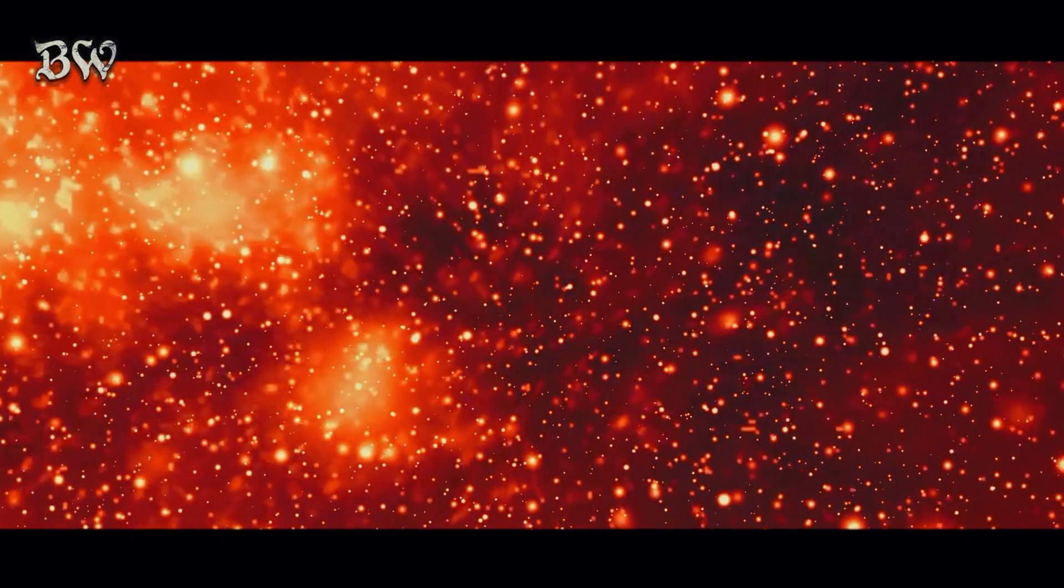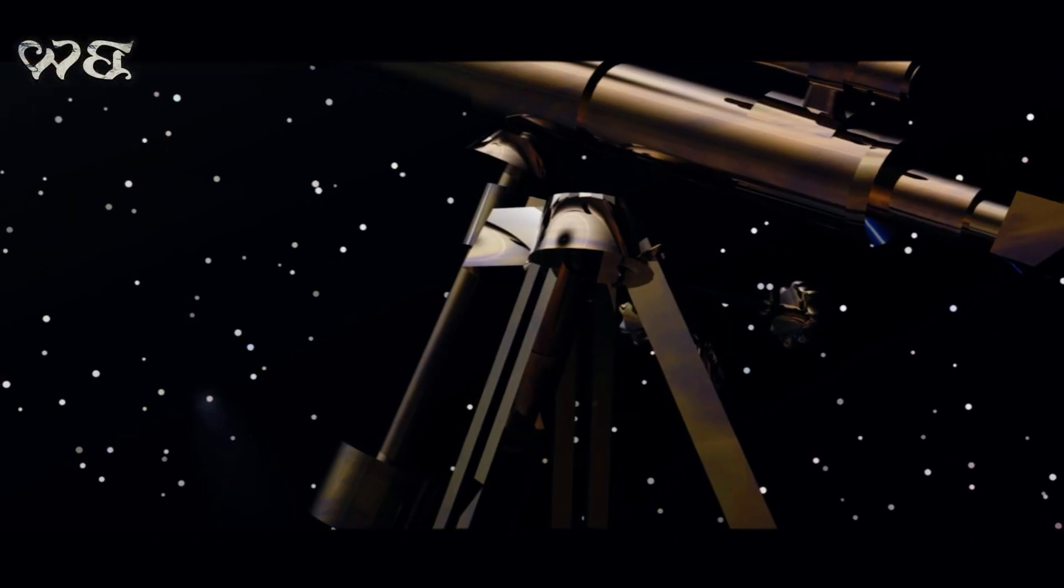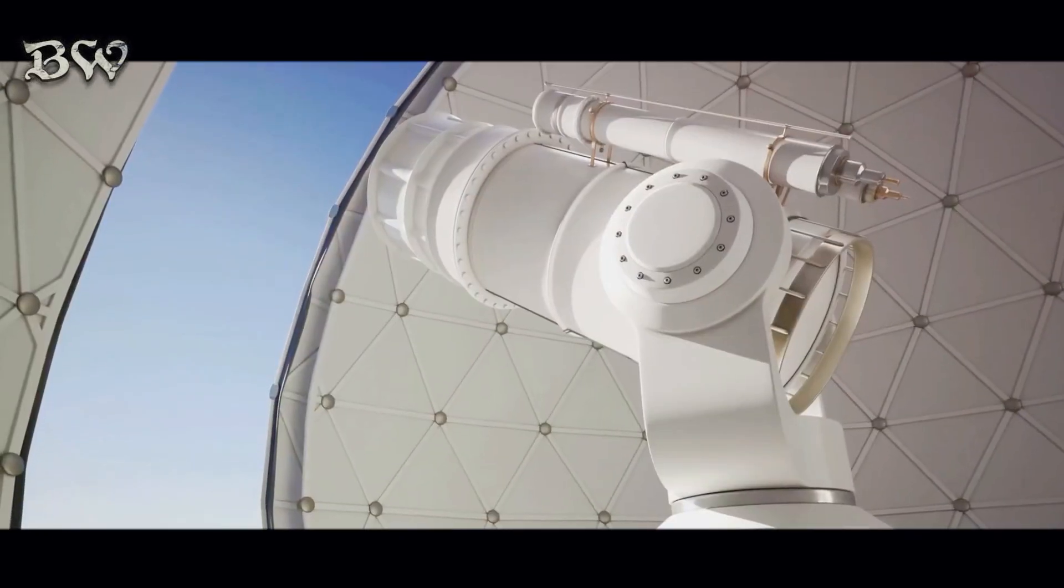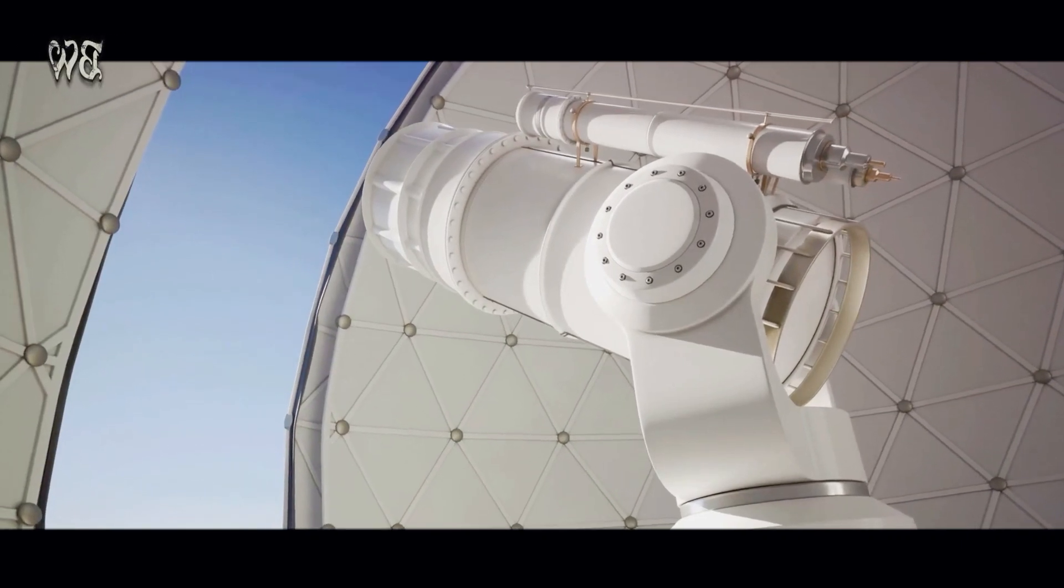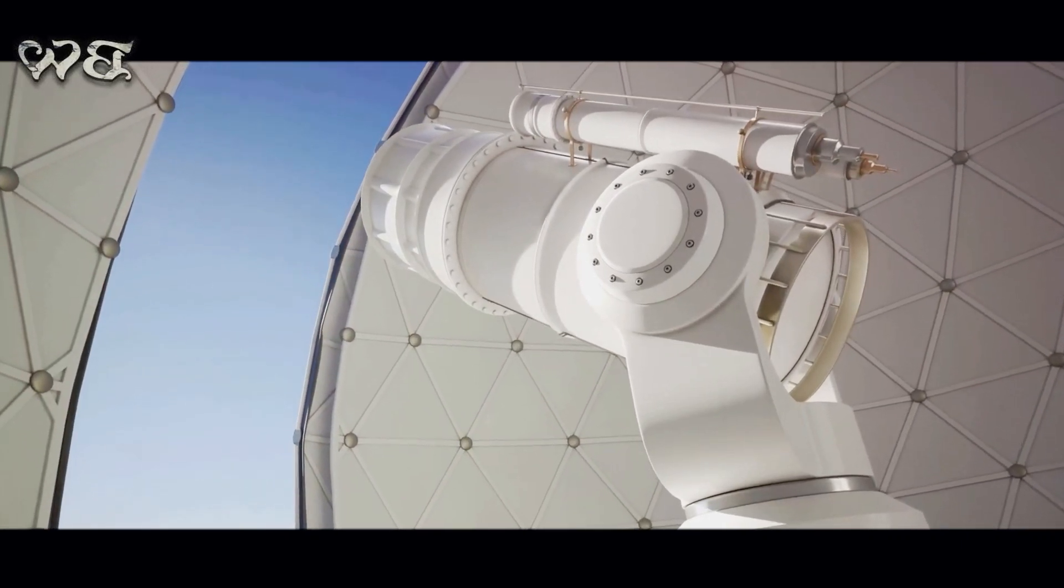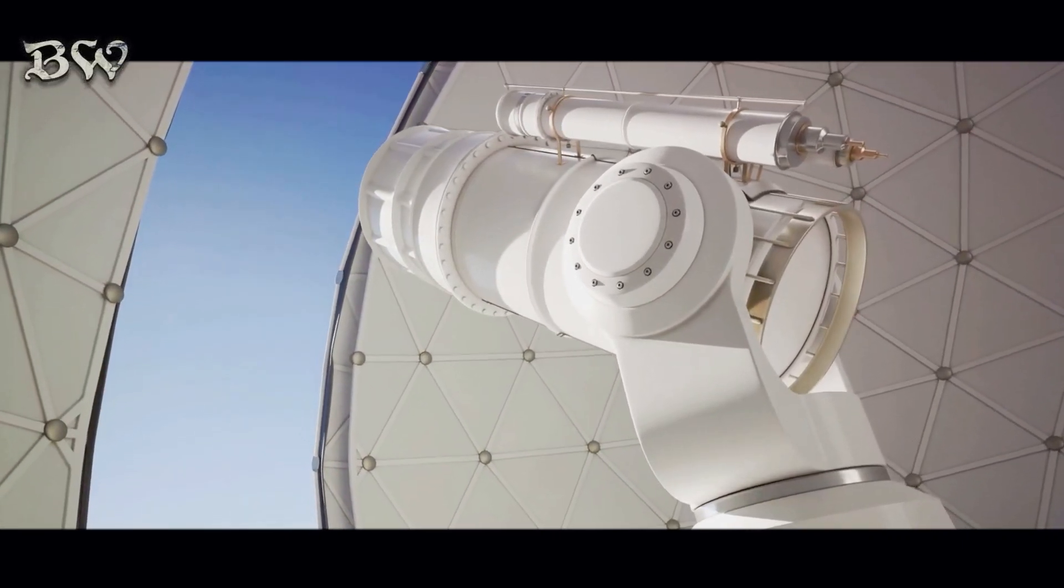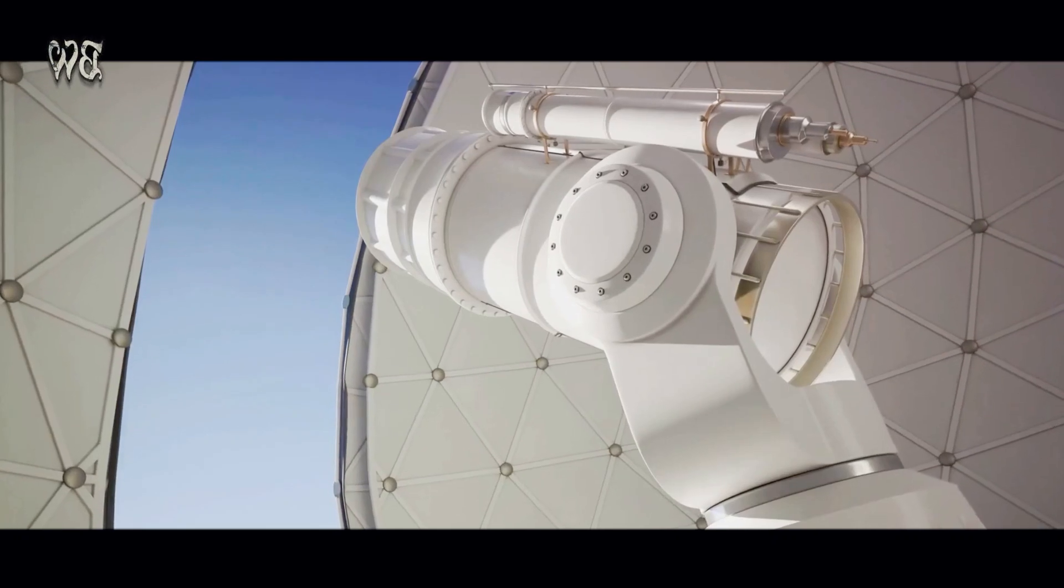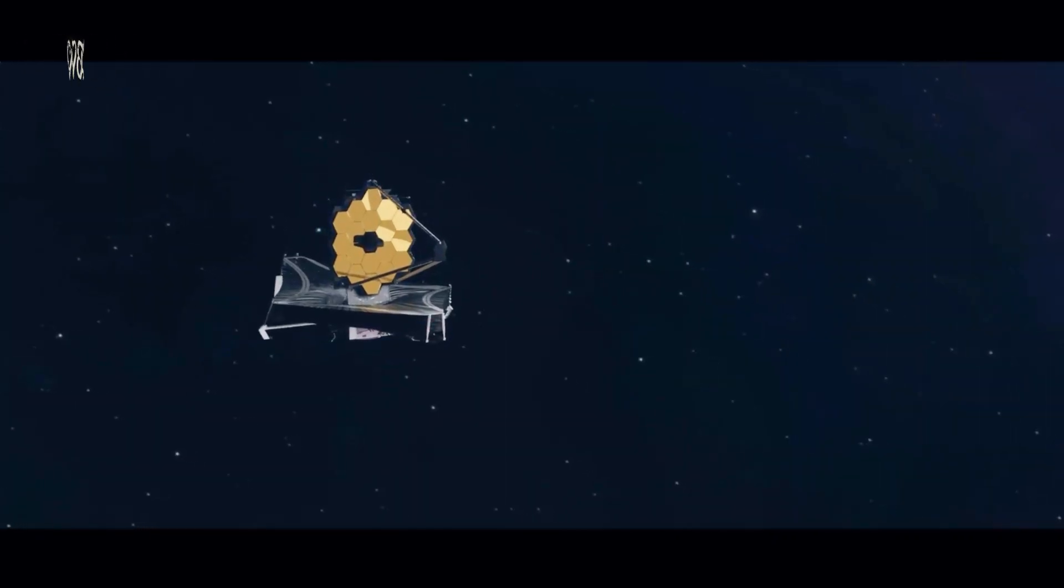The technology that has allowed us to study galaxies has evolved tremendously. From Galileo's simple telescope to the Hubble Space Telescope, and now the James Webb Space Telescope, each advance has peeled back a layer of the cosmic onion.